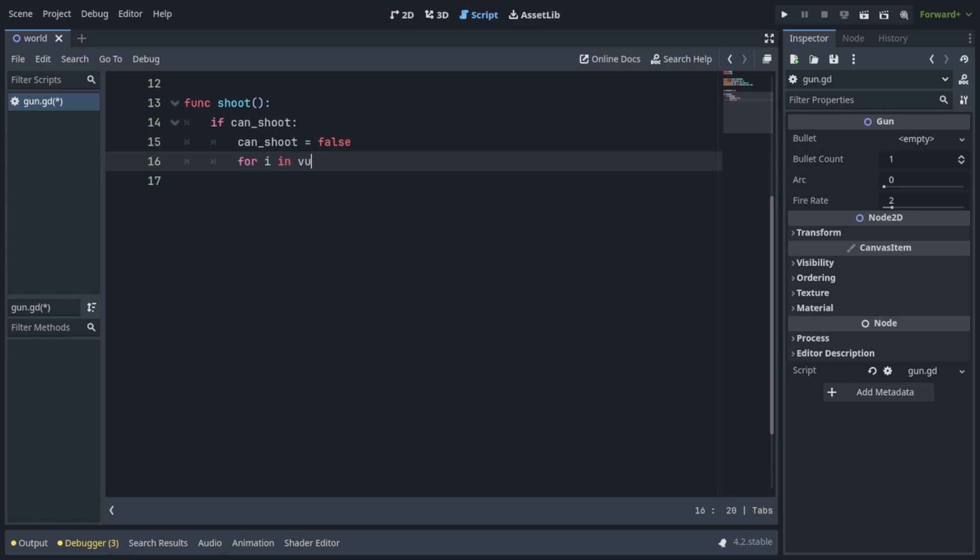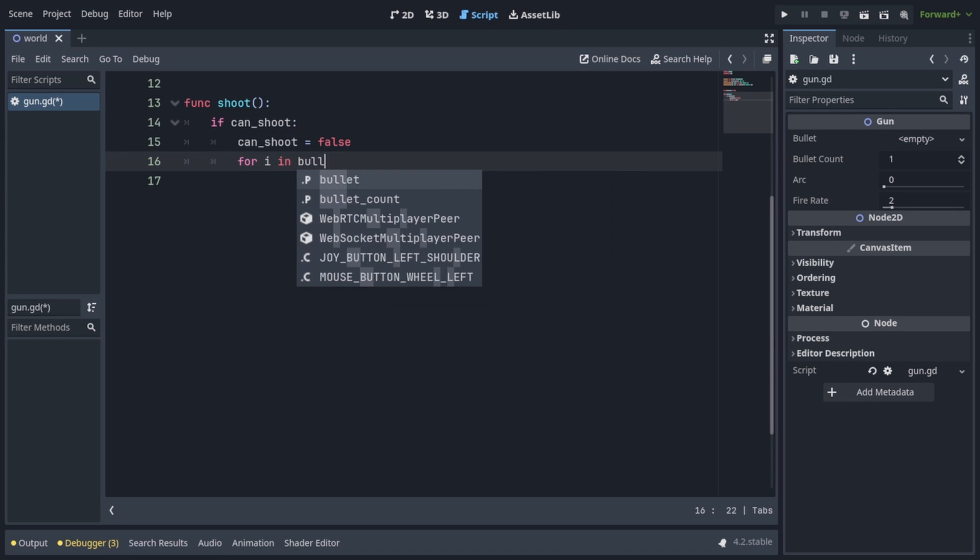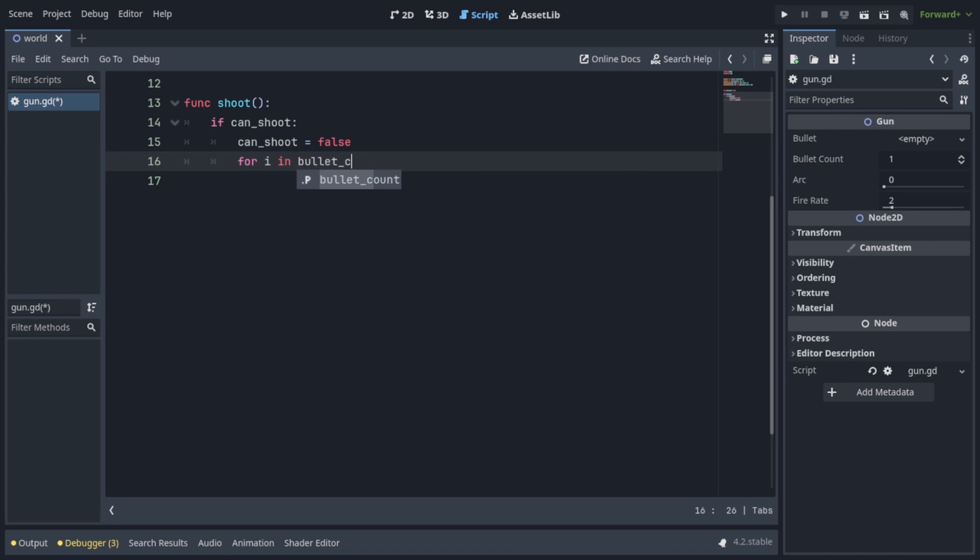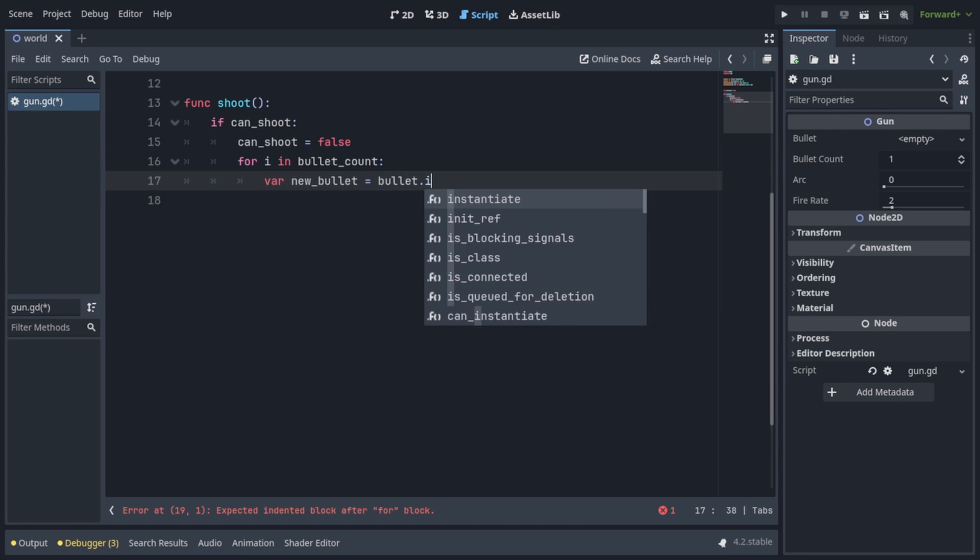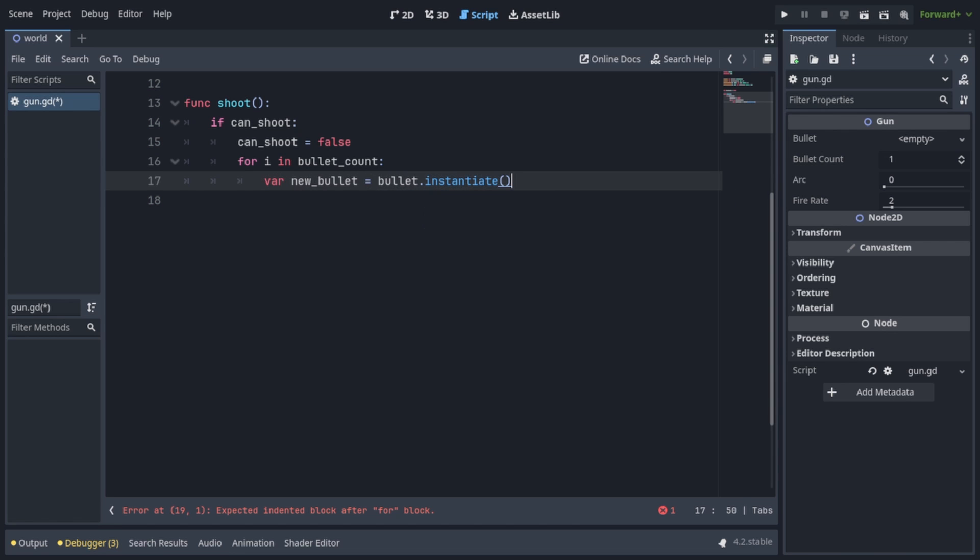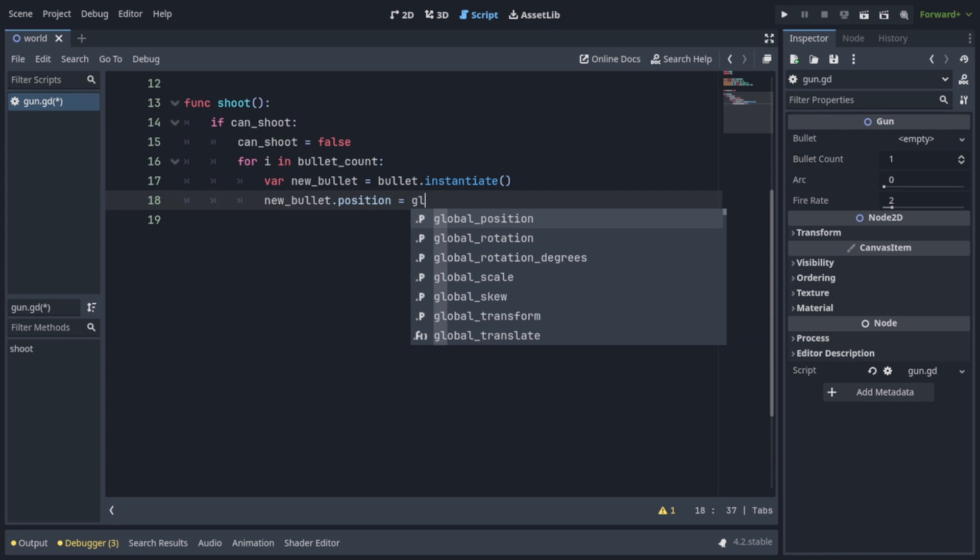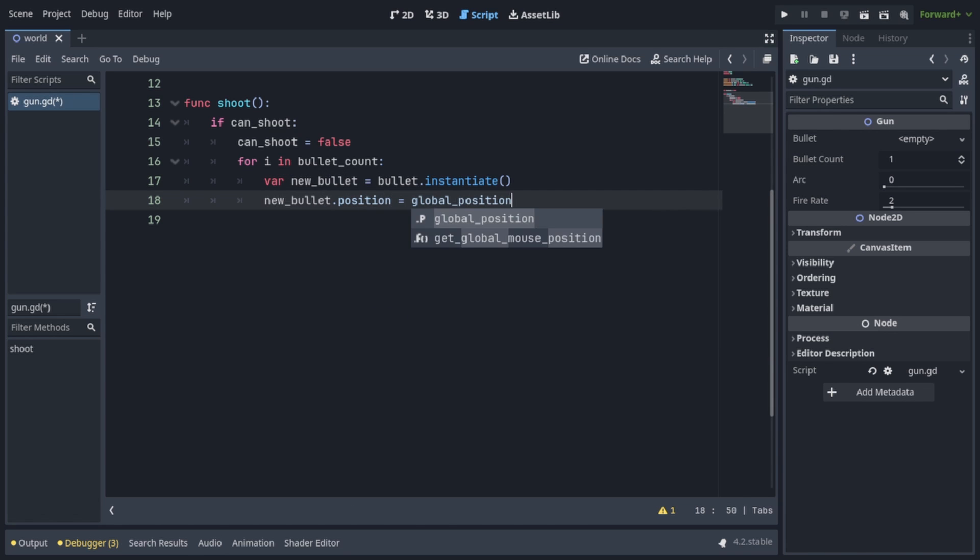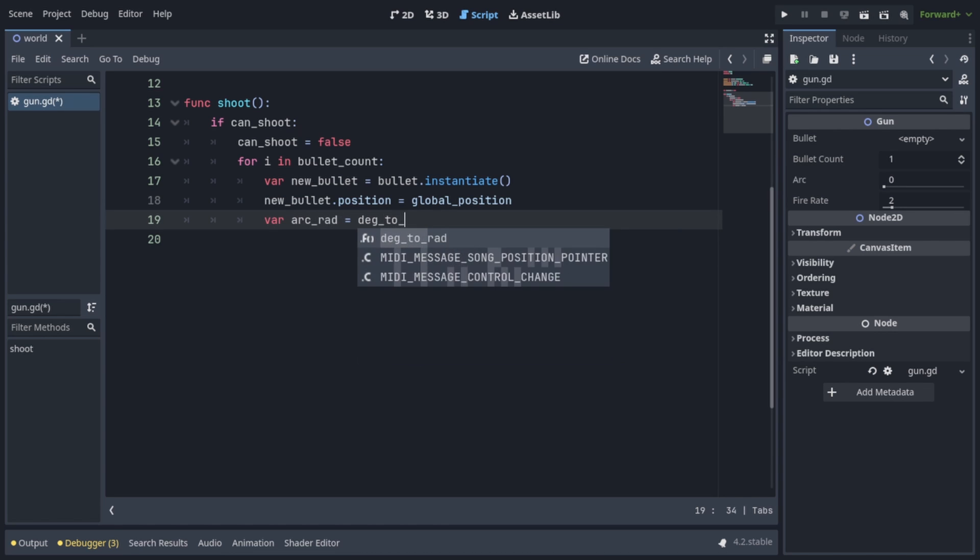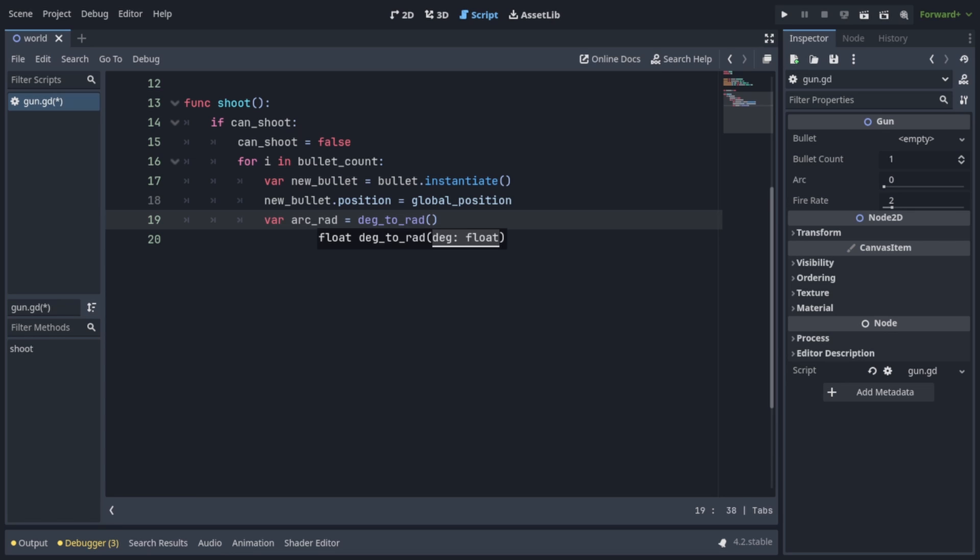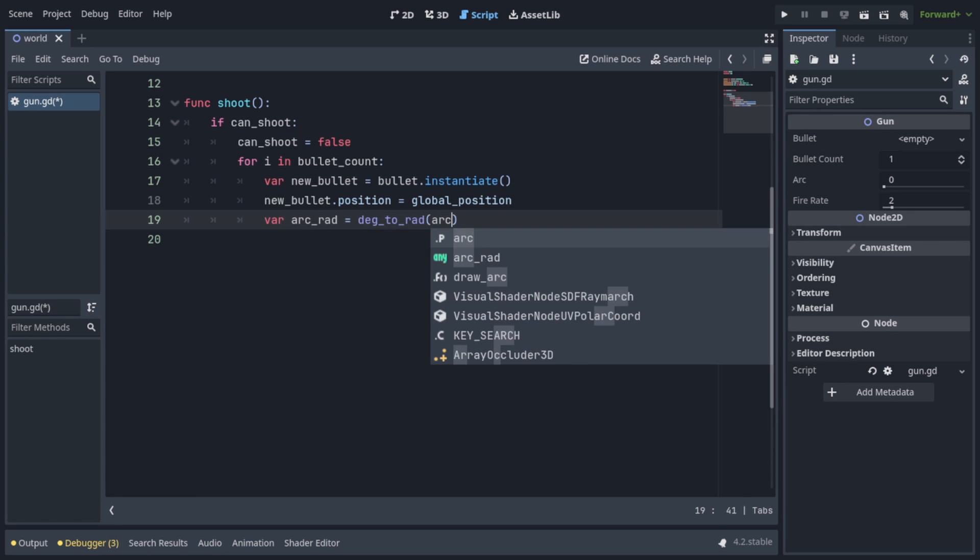So let's loop through bullet count by writing 4i in bullet count. Let's create a new bullet by writing var new bullet equals bullet dot instantiate. We're going to set new bullet dot position equals global position, so it starts at the gun's position. Let's transform the arc from degrees to radians by writing var arc red equals deg to red and passing in the arc.